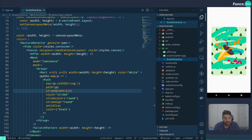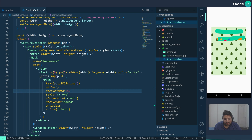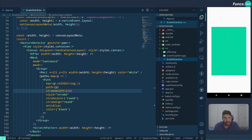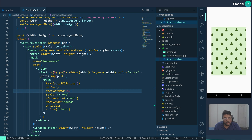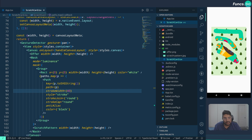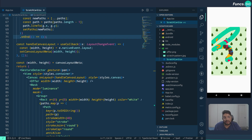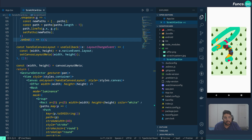As you can see, we are able to scratch the card and see the image behind it. The first interaction saves a path to the path state, the second one adds another, and so on. That's how we implement a scratch card.